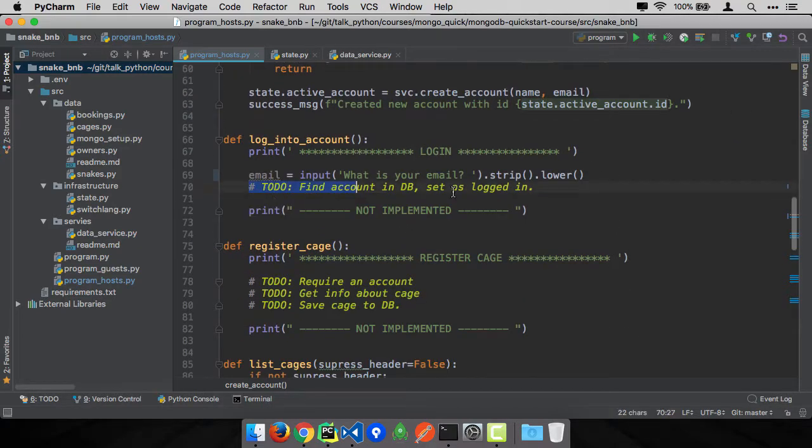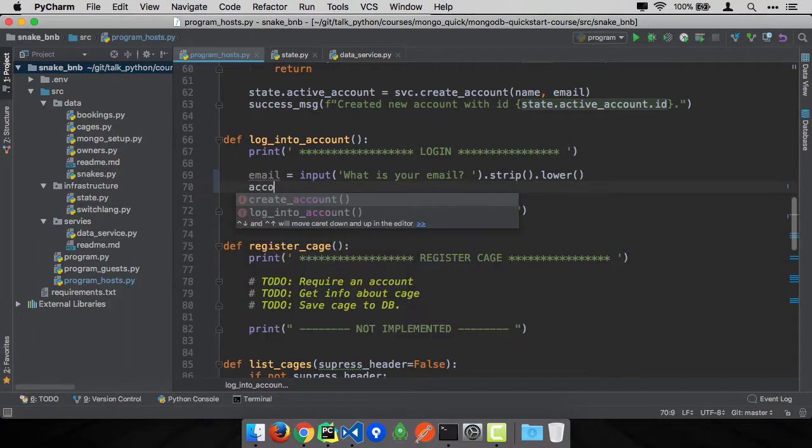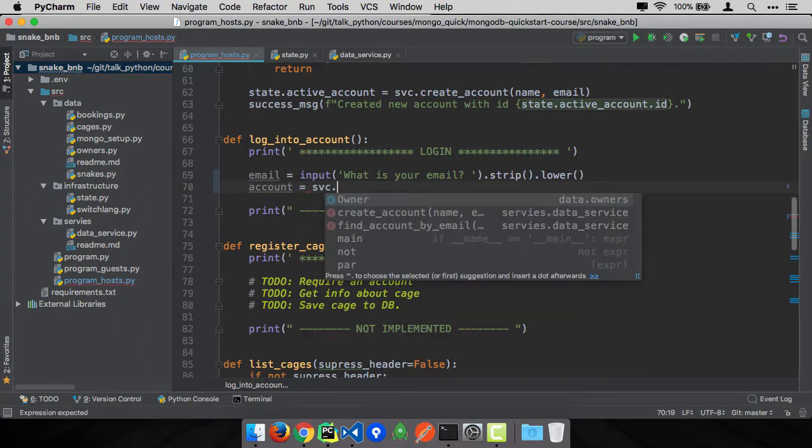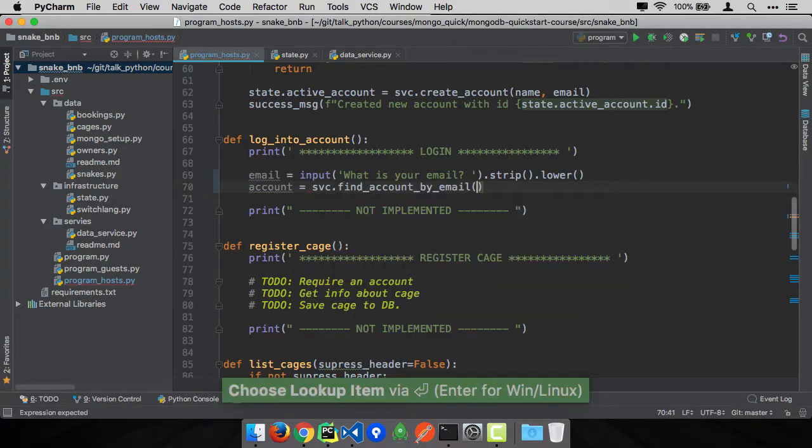So then we just need to see if the account exists. Well, we actually already wrote that. So let's say this. So the account is the service not find account by guest at email.